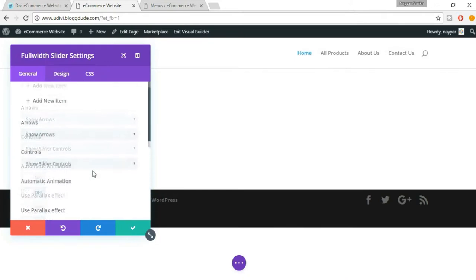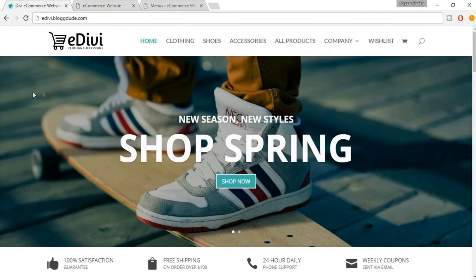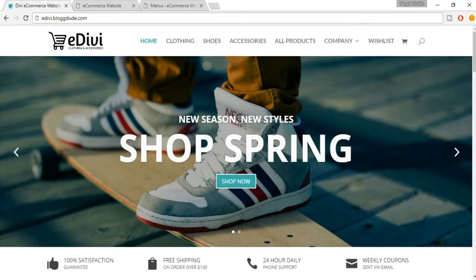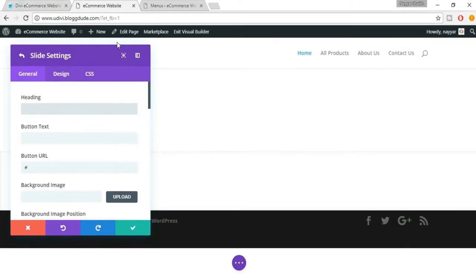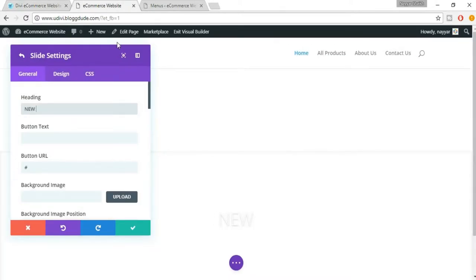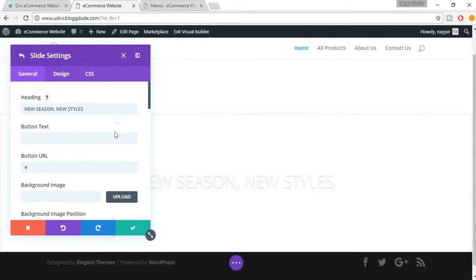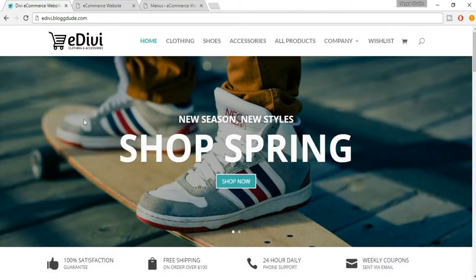We don't want a background image from here, so just leave those settings and click on 'Add New Item'. When we add a new item we are basically adding a new slide. Now we'll be adding this slide — here we have to put in the heading of this slider. The heading is 'NEW SEASON NEW STYLES' in all caps, so let's type that in. At present the color is set to white and the background is also white, so we can't see it yet.